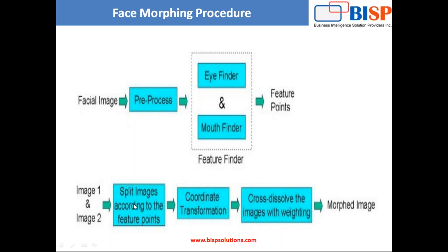We split images according to the feature points. We segregate the images based on eye finder and mouth finder, then we use the coordinate transformation and then we cross dissolve the image with weighting. We write logics to identify coordinates for eyes and mouth, store them into a separate file, and then by reading those coordinates we morph an image.